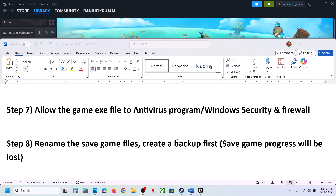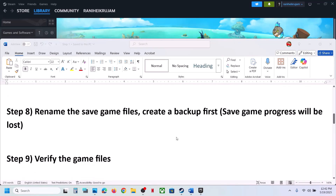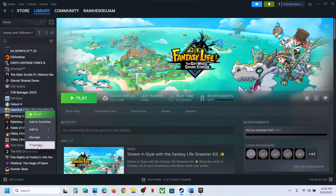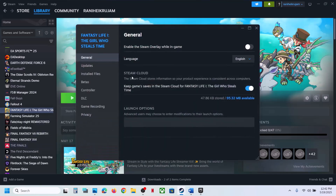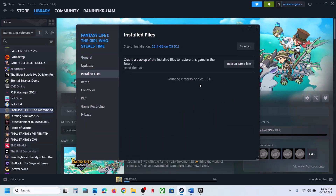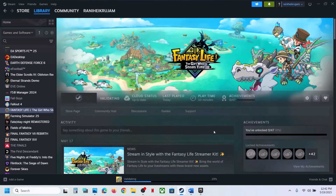The next step is to verify the game files. Right-click on the game, select Properties, go to the Installed Files tab, and click Verify Integrity of Game Files. Once the verification is 100% complete, launch the game and check.